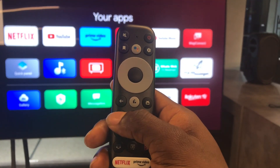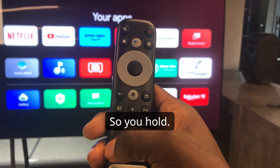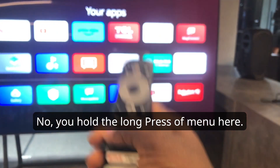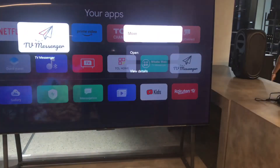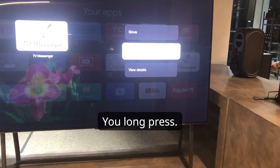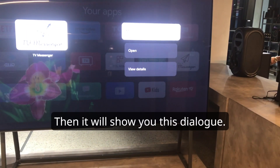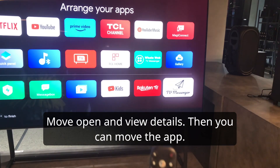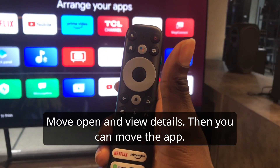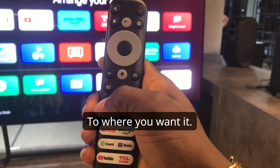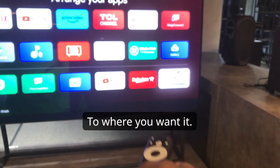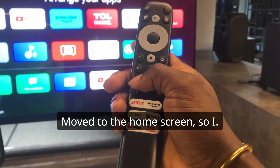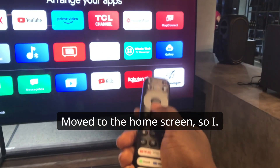You hold — long press the menu button here. It will show you a dialogue with options: Move, Open, and View Details. Then you can move the apps to where you want. I want the TV Messenger to be moved to the home screen, so I will press long press on that menu.